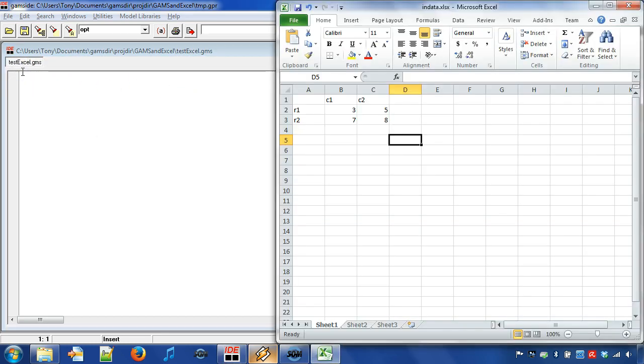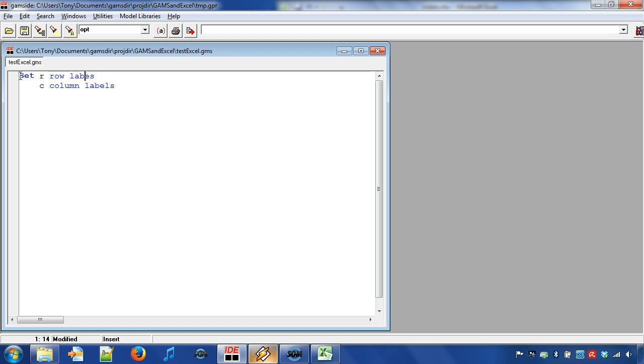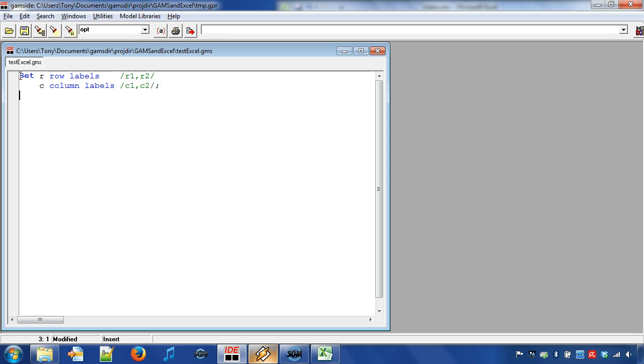Next we will read the Excel table into the GAMS program. We start off by defining the elements needed in order to read the Excel table. First we define header labels. We declare set R row labels and set C column labels. The set labels, also called elements, should have the same header names as used in Excel. We define parameter p which we will populate with Excel table values.